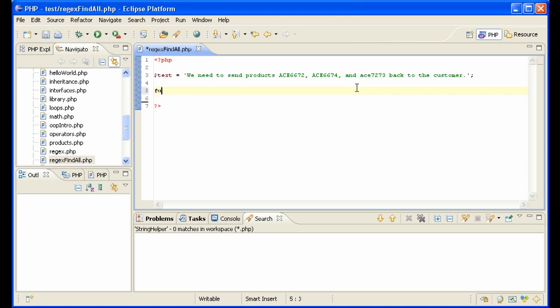I'm going to make a little function called getPartsWithRegex, send it the text and the regular expression.